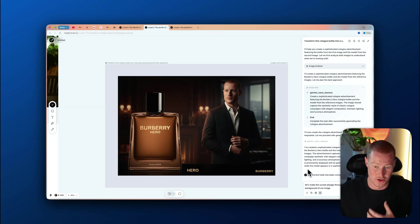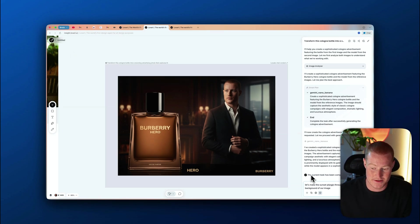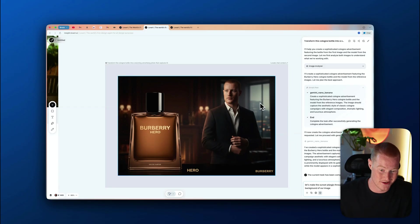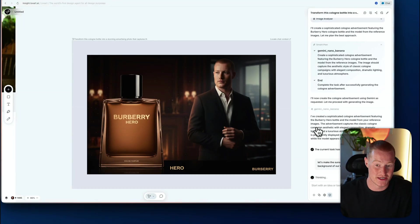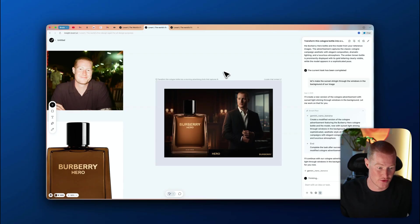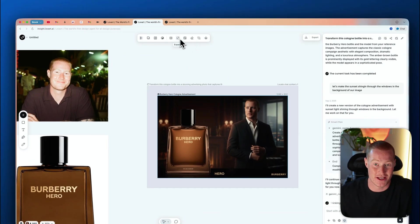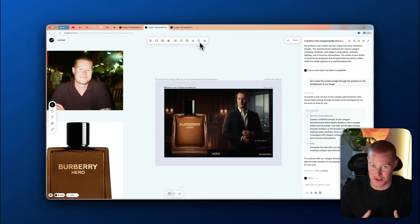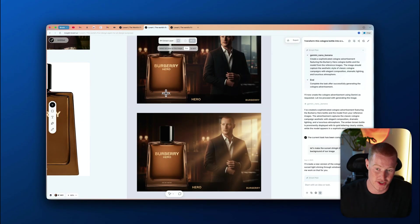Let me come up with a quick prompt to test this out. I'm saying: 'Let's make the sunset shining through the windows of the background of our image.' I want the sunset shining in there — let's see how good it is at doing this. From there, we're going to create multiple different advertising images from this initial one. While this is processing, we can actually generate videos from these images directly inside of Love Art, which is something we might test out later.